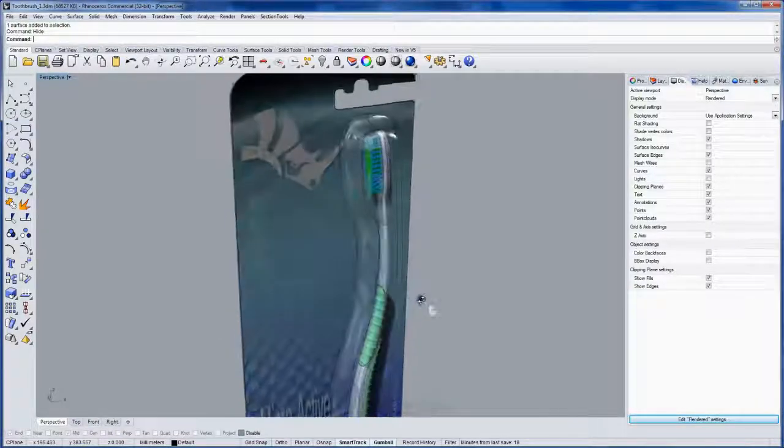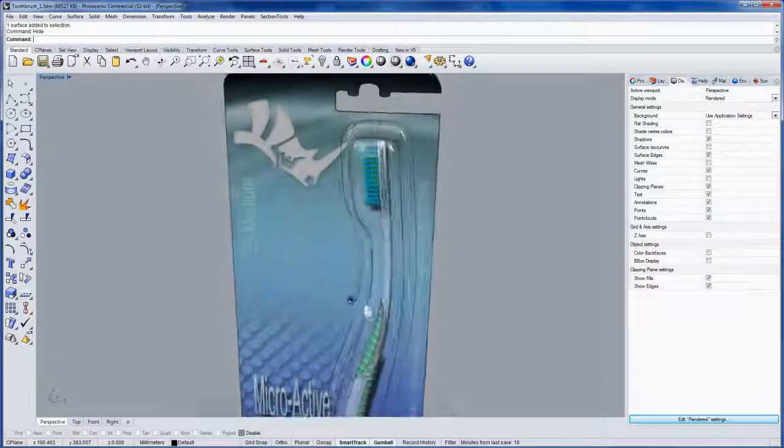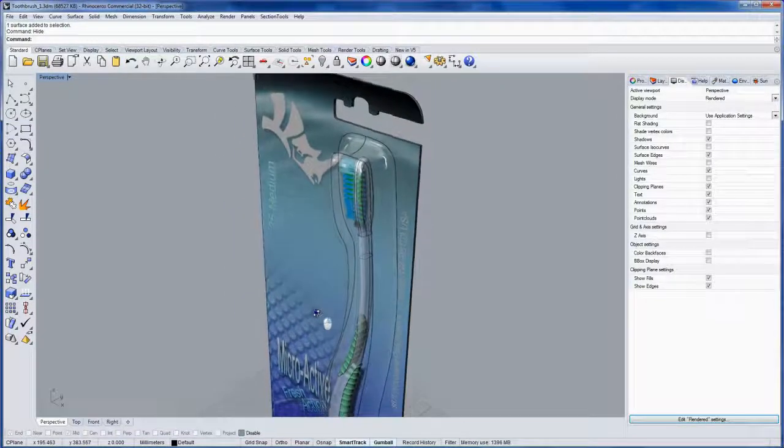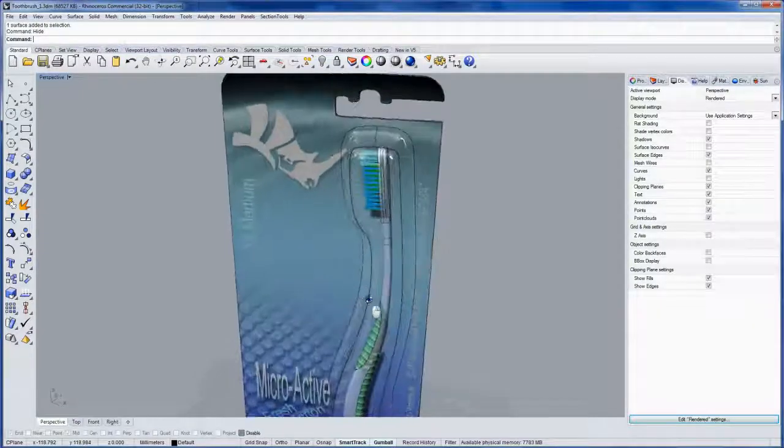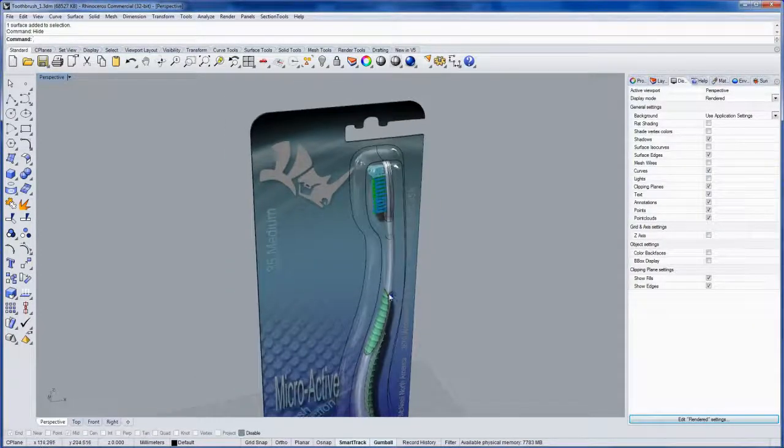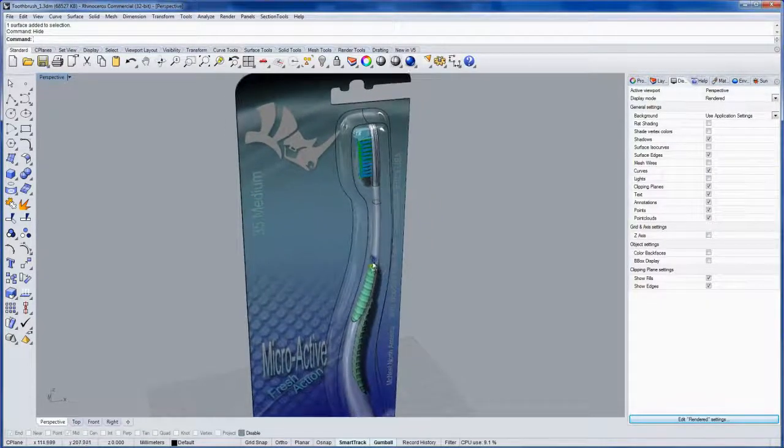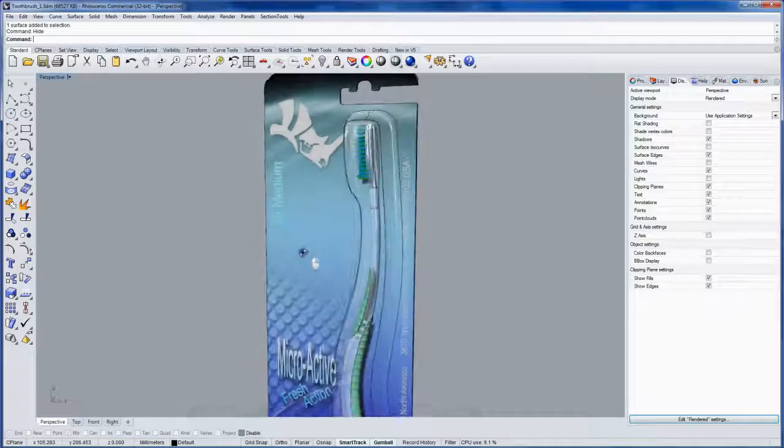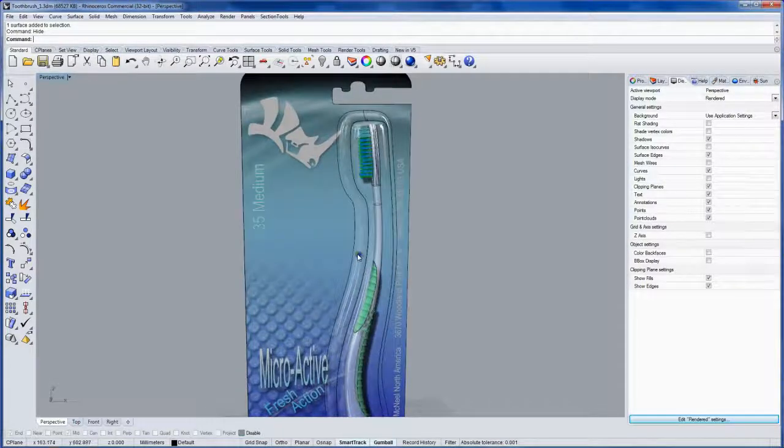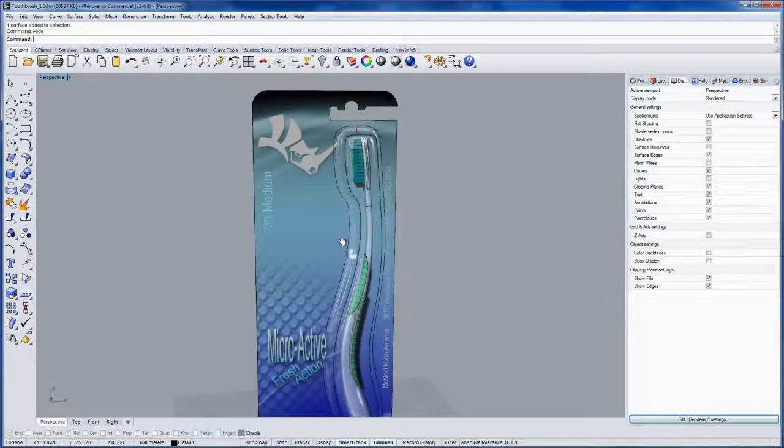We'll be doing the packaging as well and applying the graphics, and at the very end we'll even touch on some ray tracing with the Neon plugin. So I hope you enjoy this tutorial series and thanks for watching.